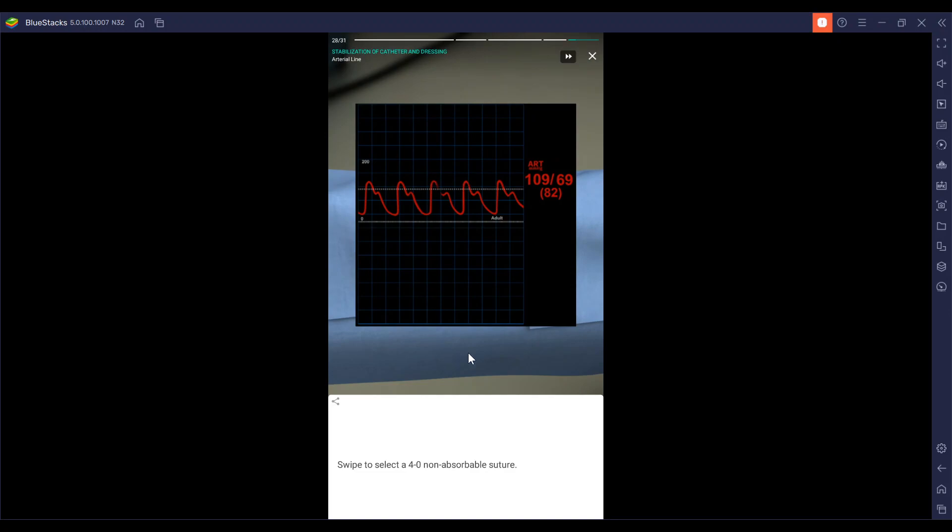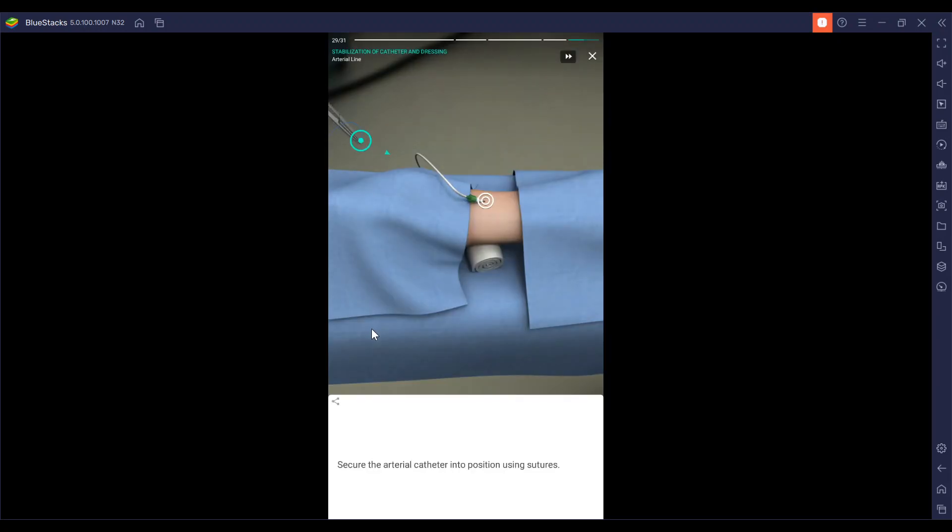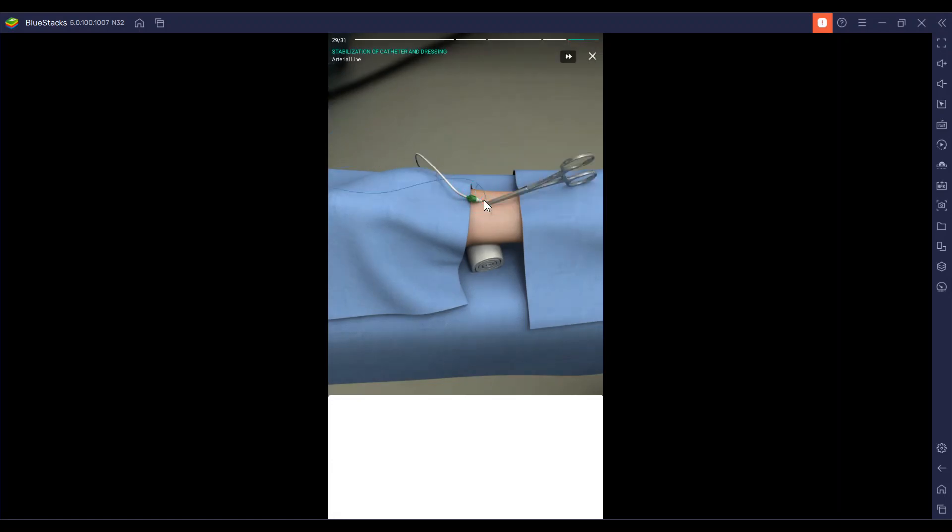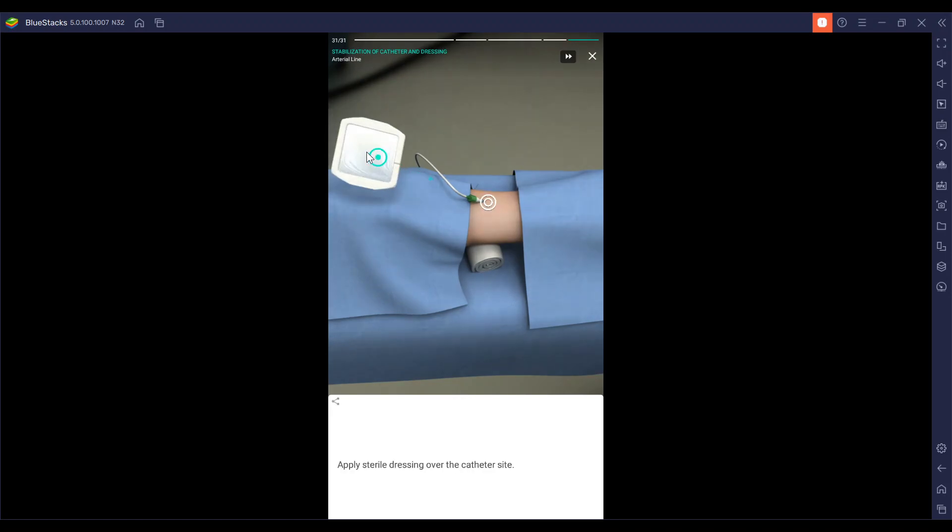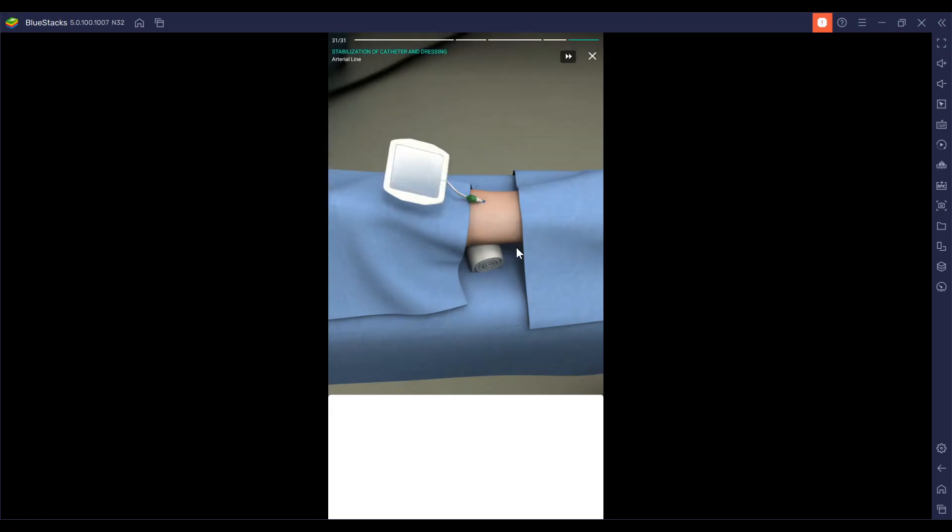So right there. We're going to do four non-absorbable sutures for the placement of this catheter and do that sterile dressing and place it directly over that site.